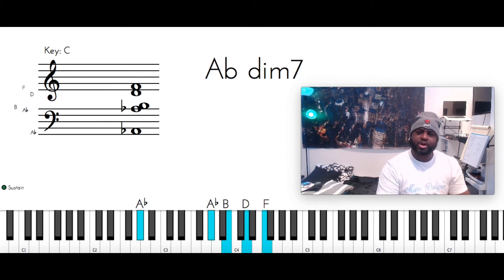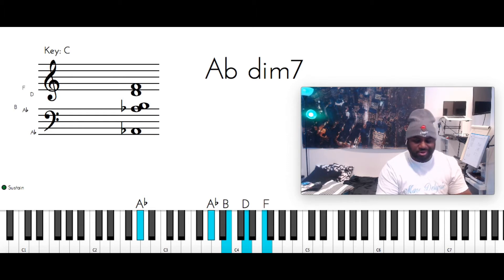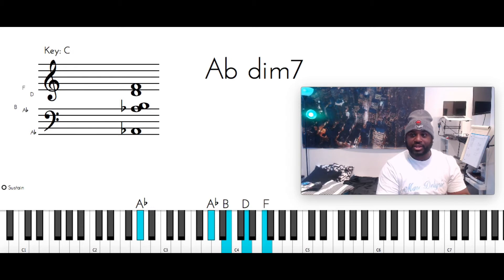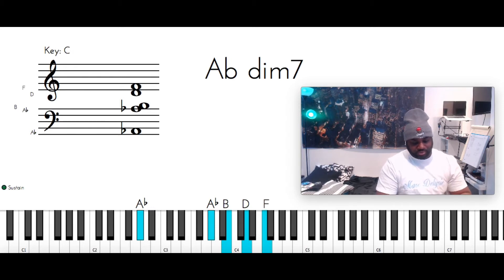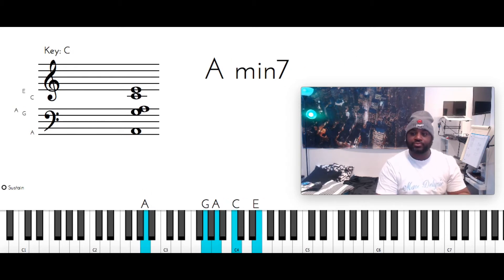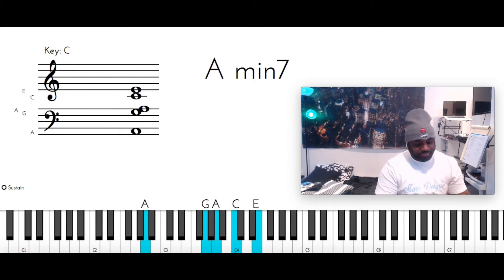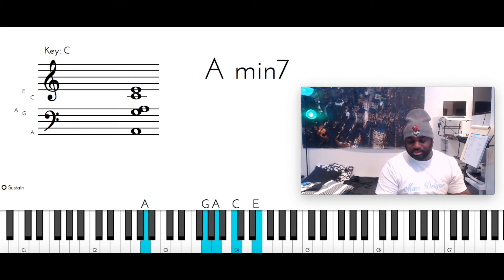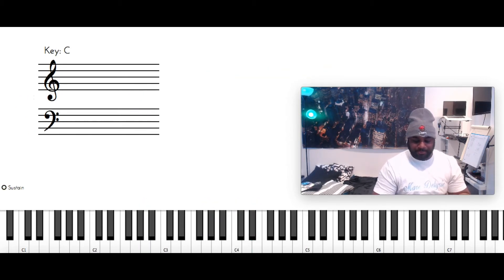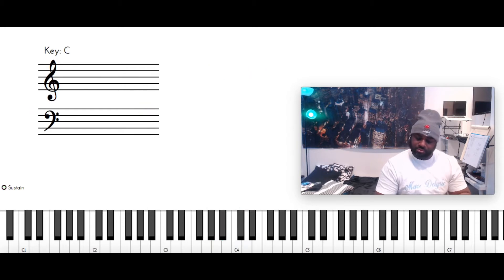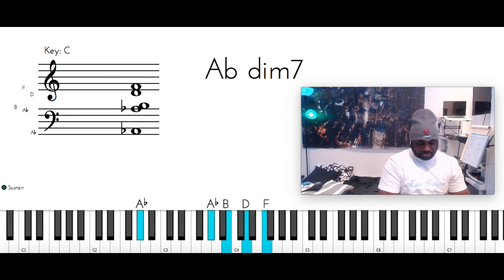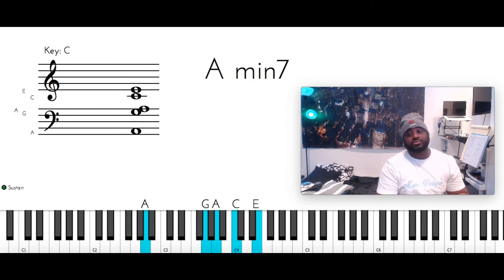And I'm going to call these flats for today, but there's no flats and sharps in the key of C, but these passing tones. So A flat diminished seven, then you got an A minor seven. A with the left, G, A, C, E. So you got the...